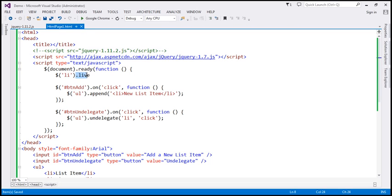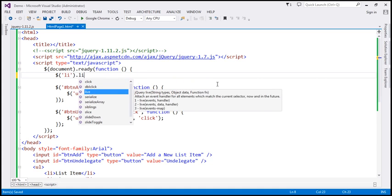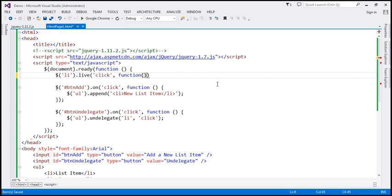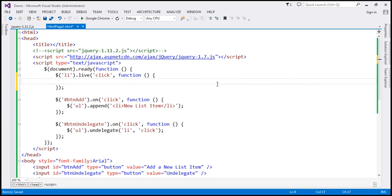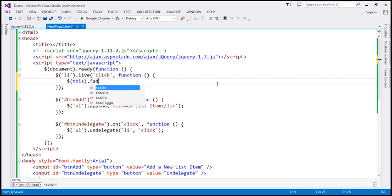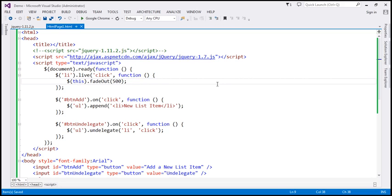Now when we press dot, we get IntelliSense and we can see the live function. The event is click, and when the click event occurs we want to call a function. We want to slowly fade out the list item, so to refer to the element on which the click event is triggered, we use the 'this' keyword and call the fadeOut function with a speed of 500 milliseconds. So here we are using the live function to perform event delegation.